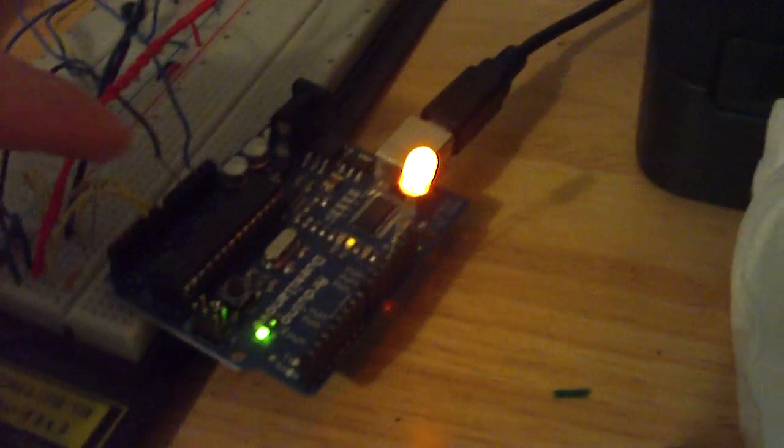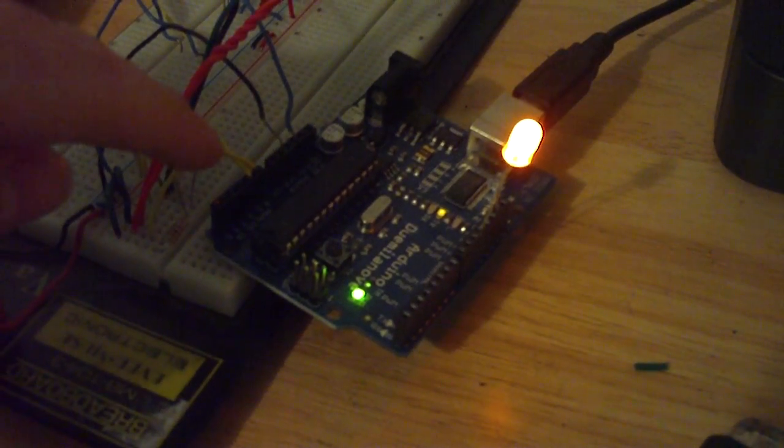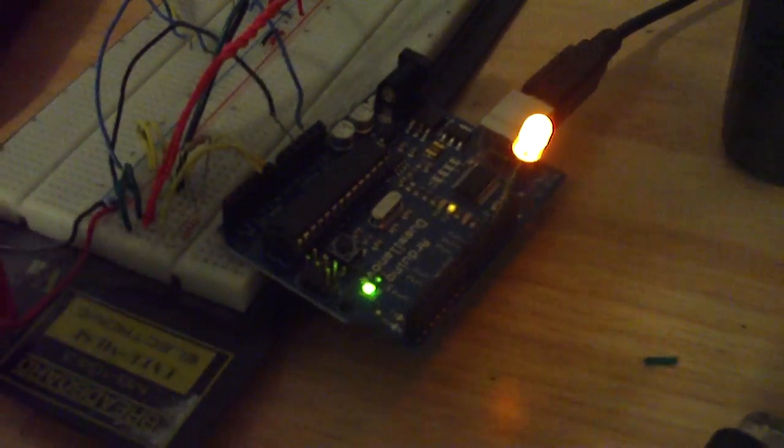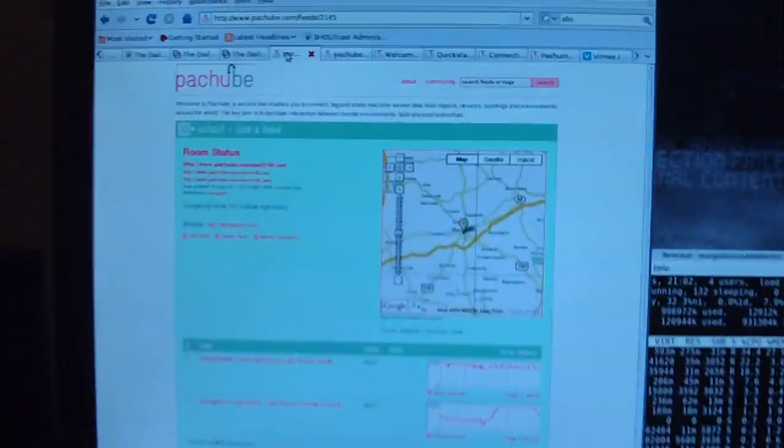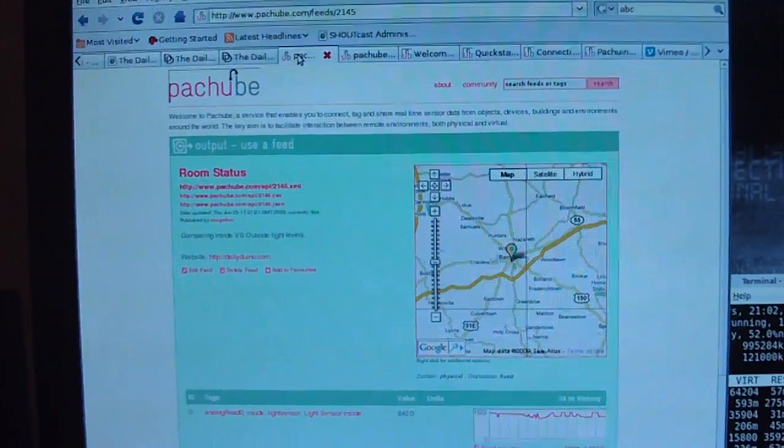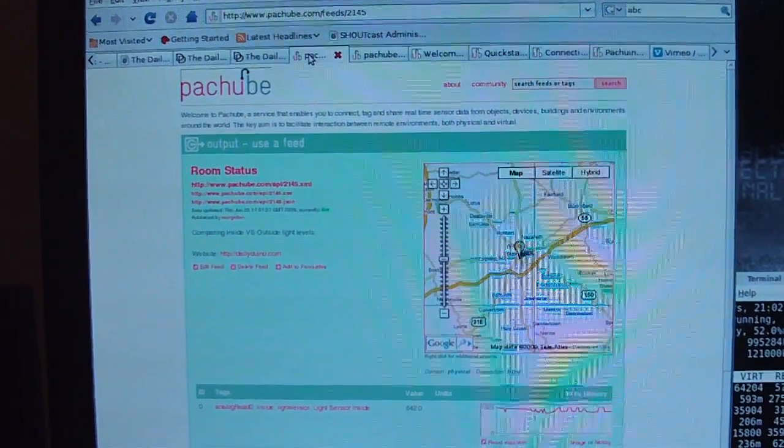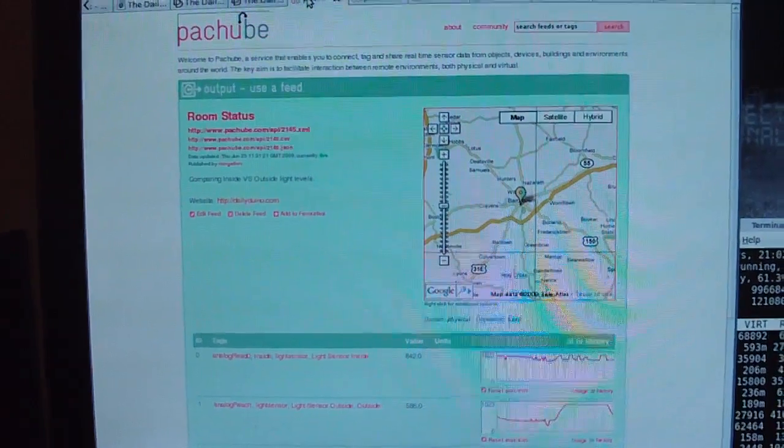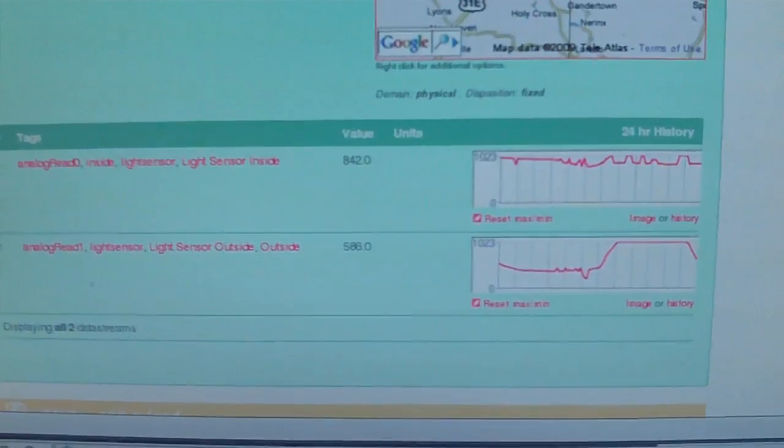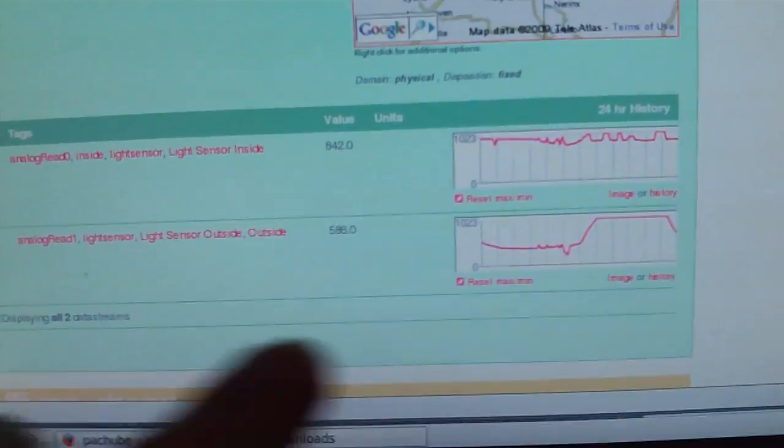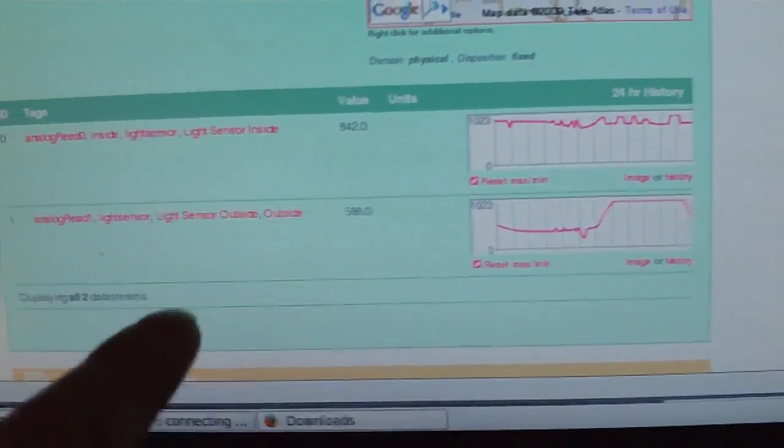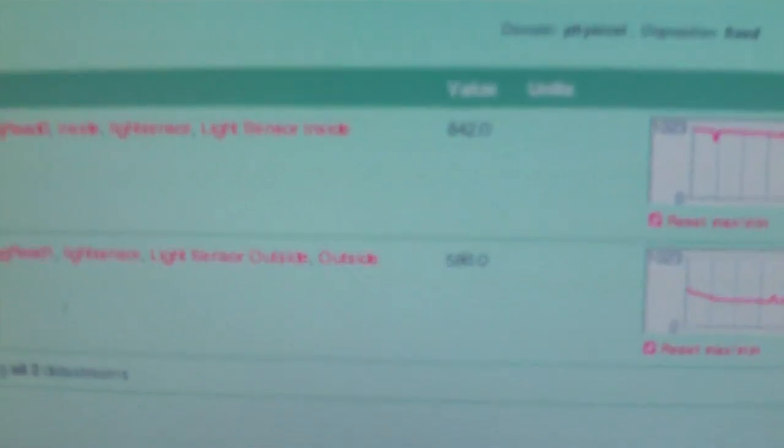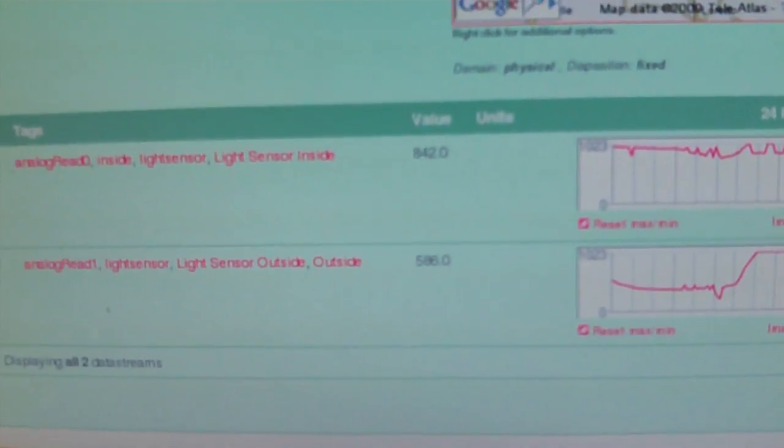Here we have an Arduino with two inputs going into the analog sensors here, which is we have one light sensor inside and one light sensor connected to the window there, and they are pumping data into a service called PatchBee. And what PatchBee allows me to do is to monitor the status of those two symbols with a nice 24 hour report and a real time update.